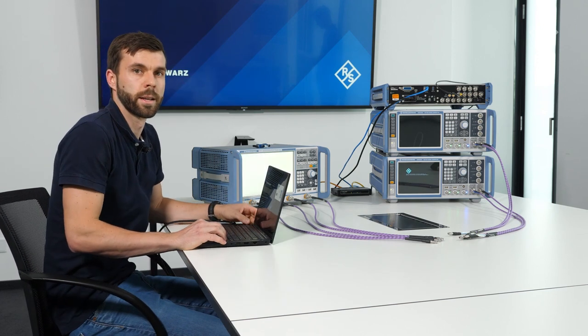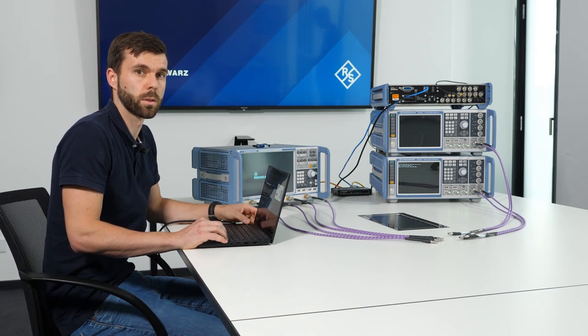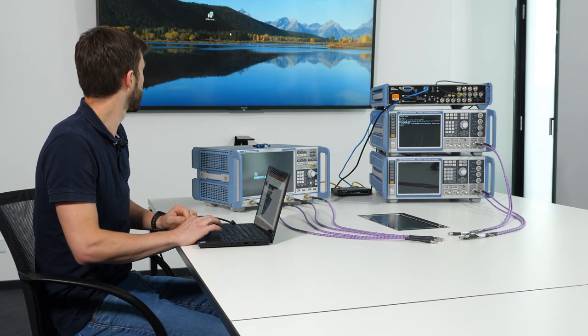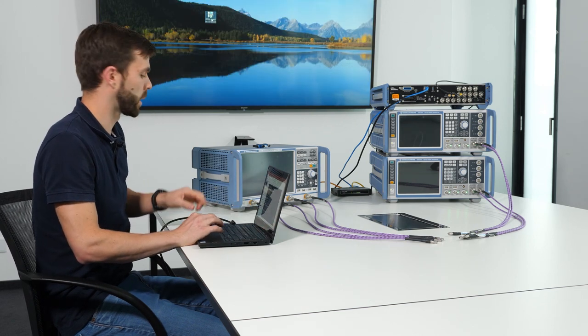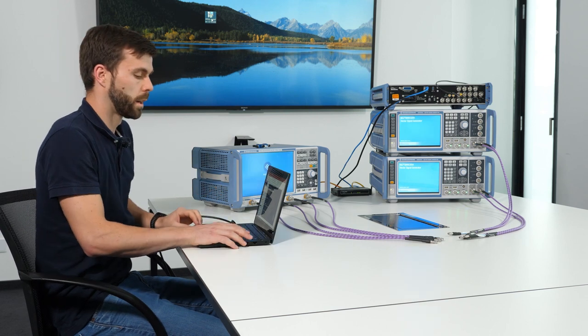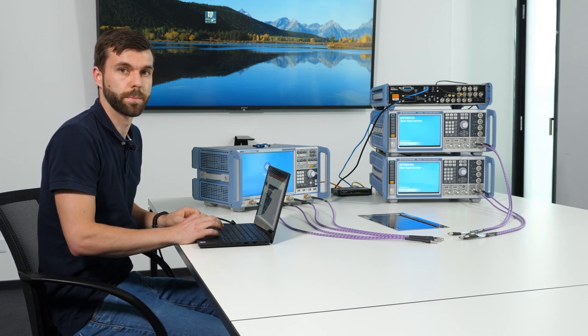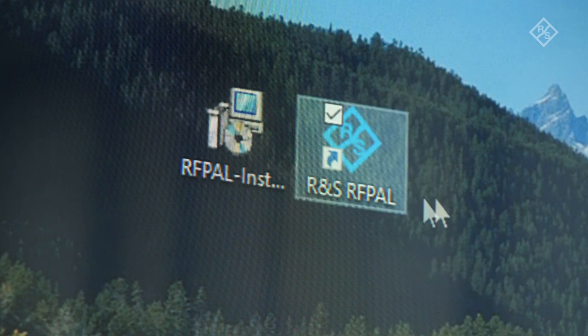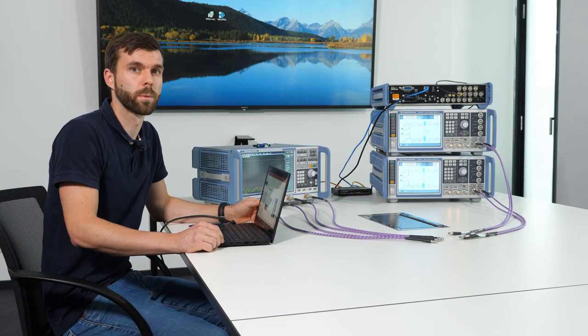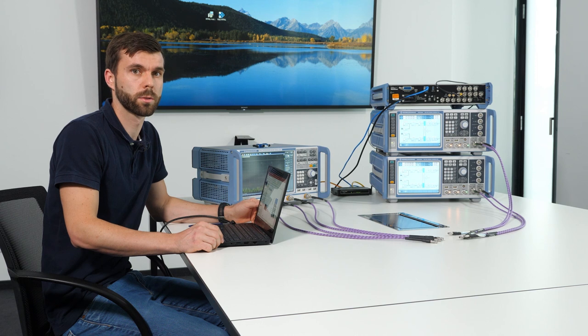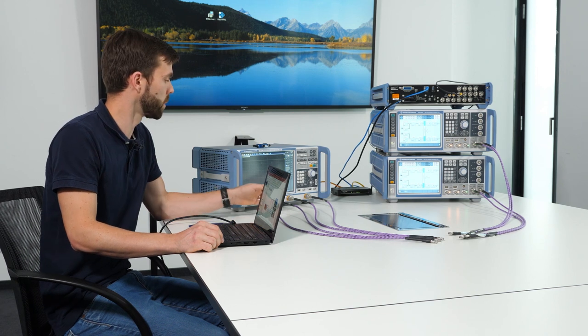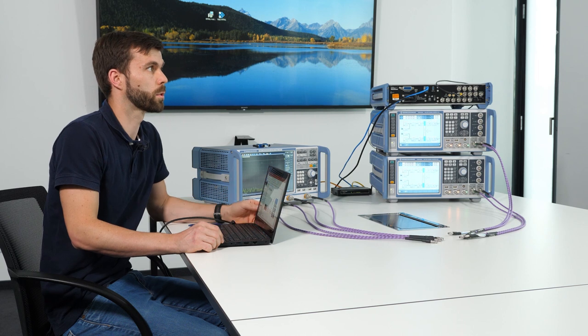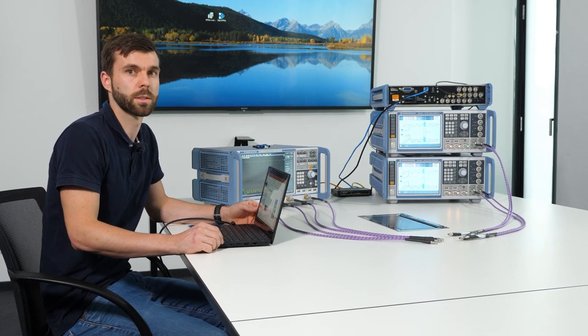The next step is to install the software on the laptop. We have already downloaded the installer from our homepage. You can see that here. And just run the installation now. Now the software is installed. Before we continue with the measurement of amplitude, group delay and phase differences between the individual ports, Florian will give you a short summary of what our setup looks like now.